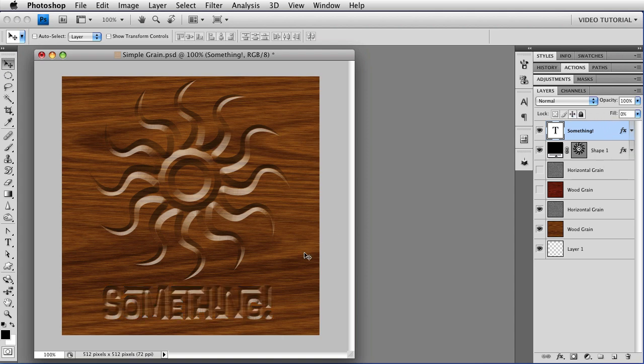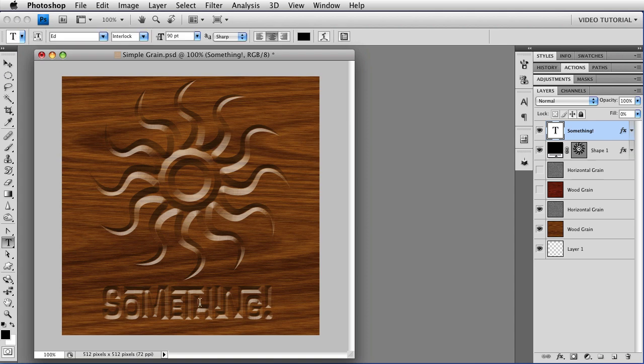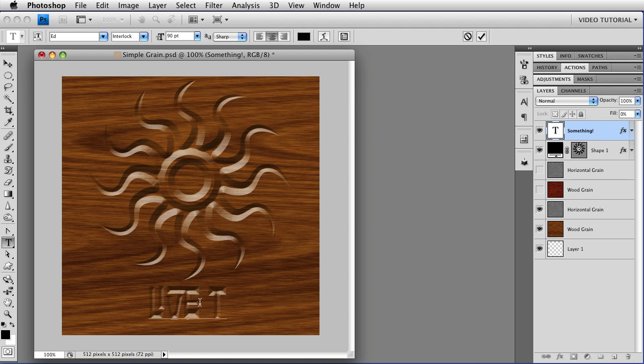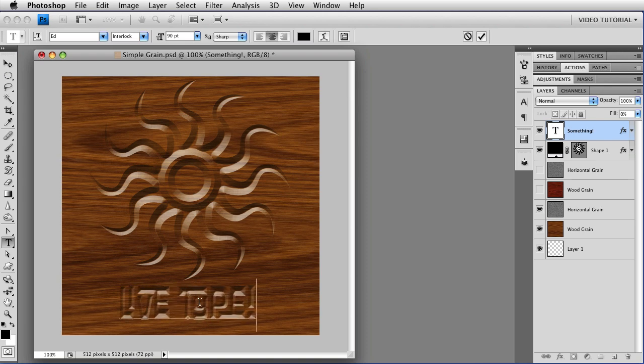And it's live, so if I get the Type tool again by tapping T, I can type something else, and we have Live Type. How cool is that?